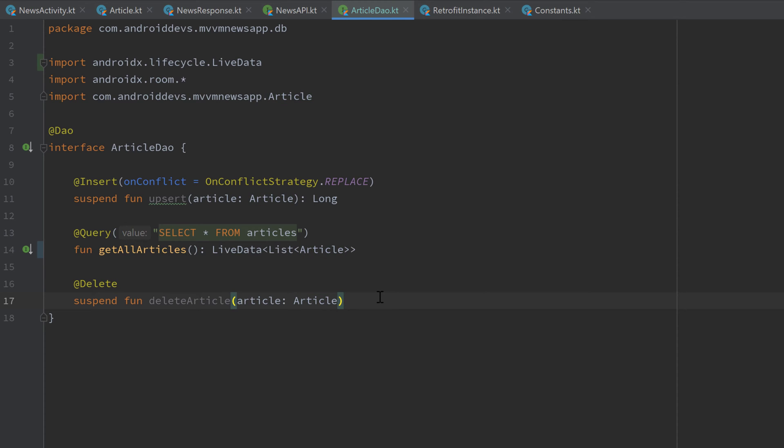And that is it for the first part of our database creation. In the next part, we will continue with that and create the actual database and also what is called a type converter. But you will learn what that is in the next part. I decided to split that into two parts because it's quite a lot of new stuff. And I really want to make this series for people who have never worked with Room before.